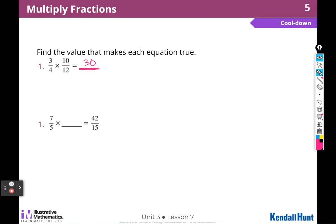And 4 times 12 — I know because I know my times tables that 4 times 12 is 48. Then 2 times 4 is 8 and 4 times 1 is 4, so 48. If you didn't know that, you could work it out to the side, just like I modeled.